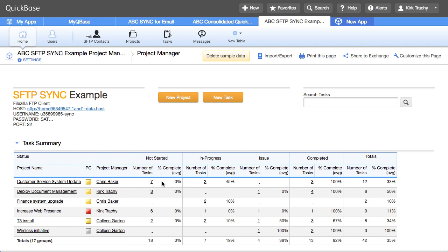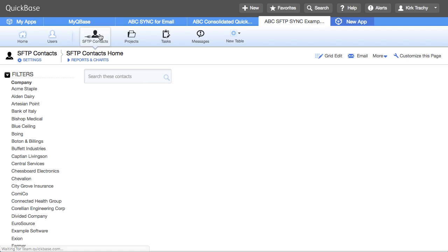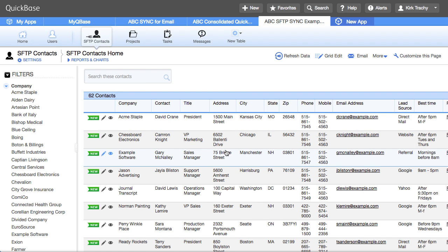This is an example application showing how to use sync for secure FTP. The application has a table called SFTP Contacts. Clicking on it shows some contact information that is being populated from a drive on an FTP site.